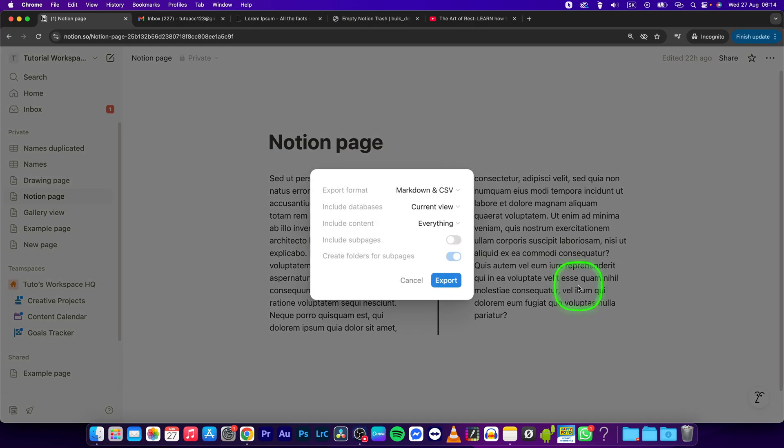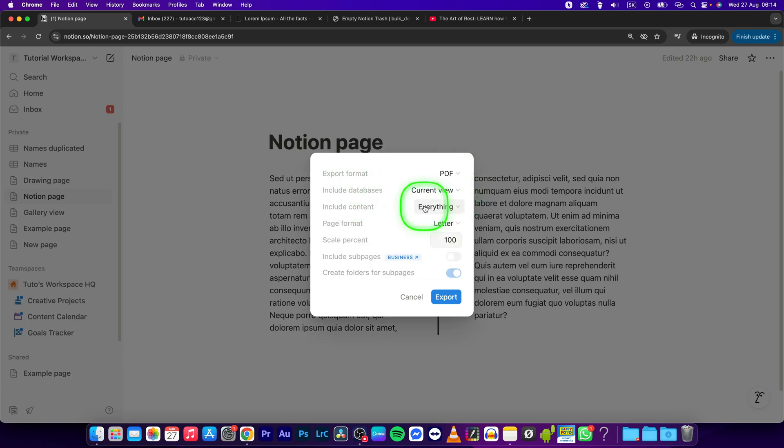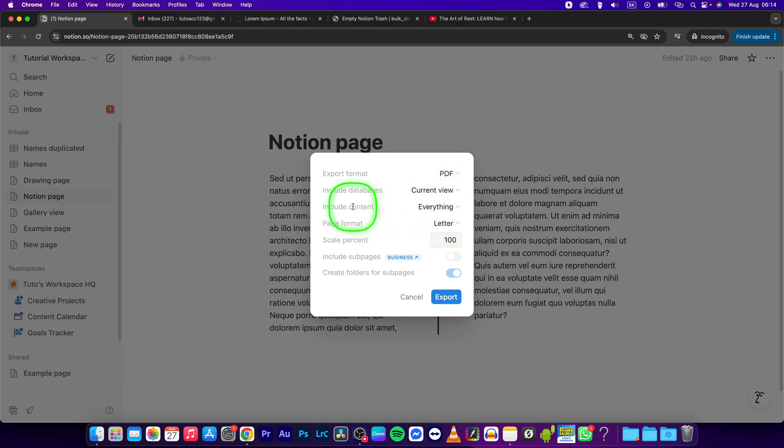From the export format, select PDF. Now select if you want to include databases - this current view or default view. You can choose how you want to include this content, so you could choose everything or no files or images.